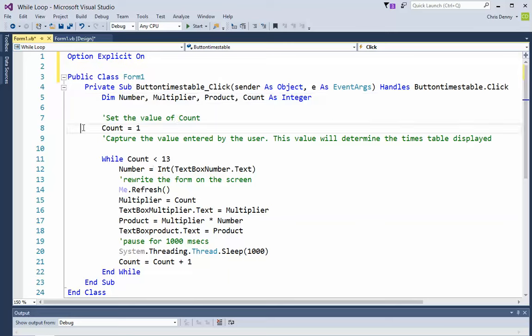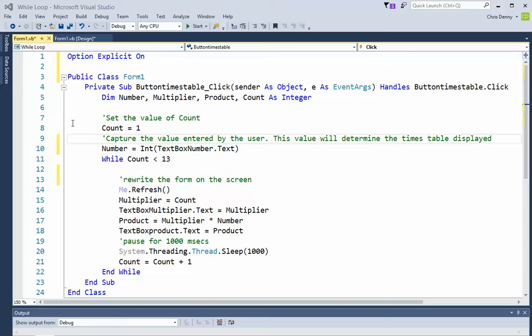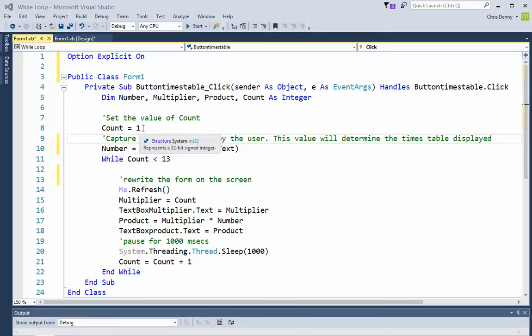The first thing we do is set the value of count. In the for loop, the count value was automatically set by the for loop. In this one, we need to set it manually. So we said count equals one. We're going to capture the value entered by the user exactly the same as before. Then we start our loop. We only have to capture it once, we don't need to capture it each time the program goes around the loop.